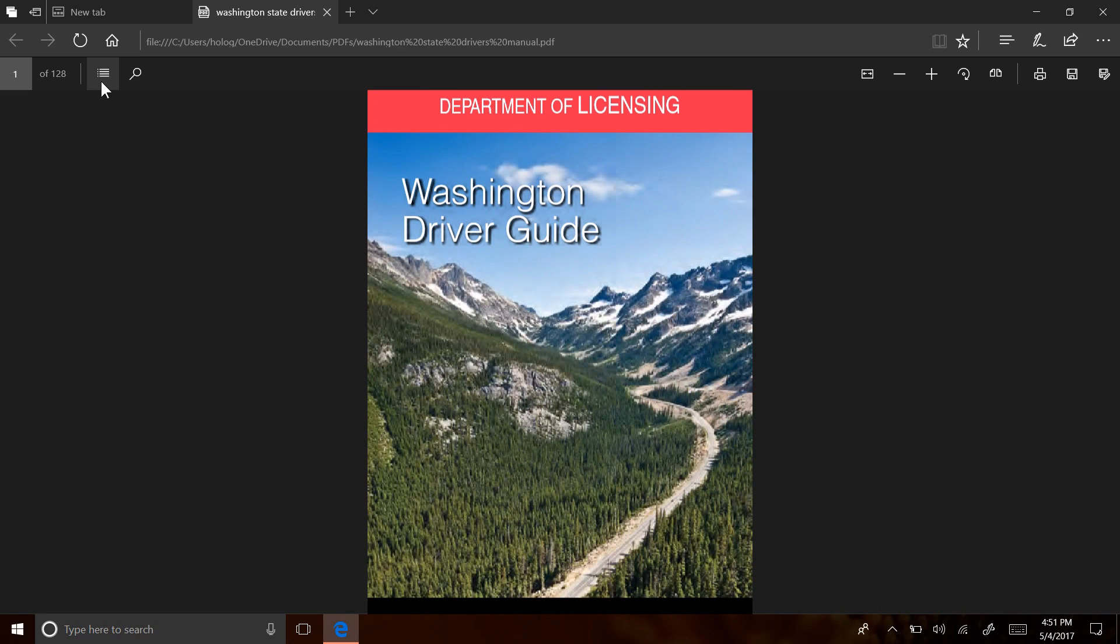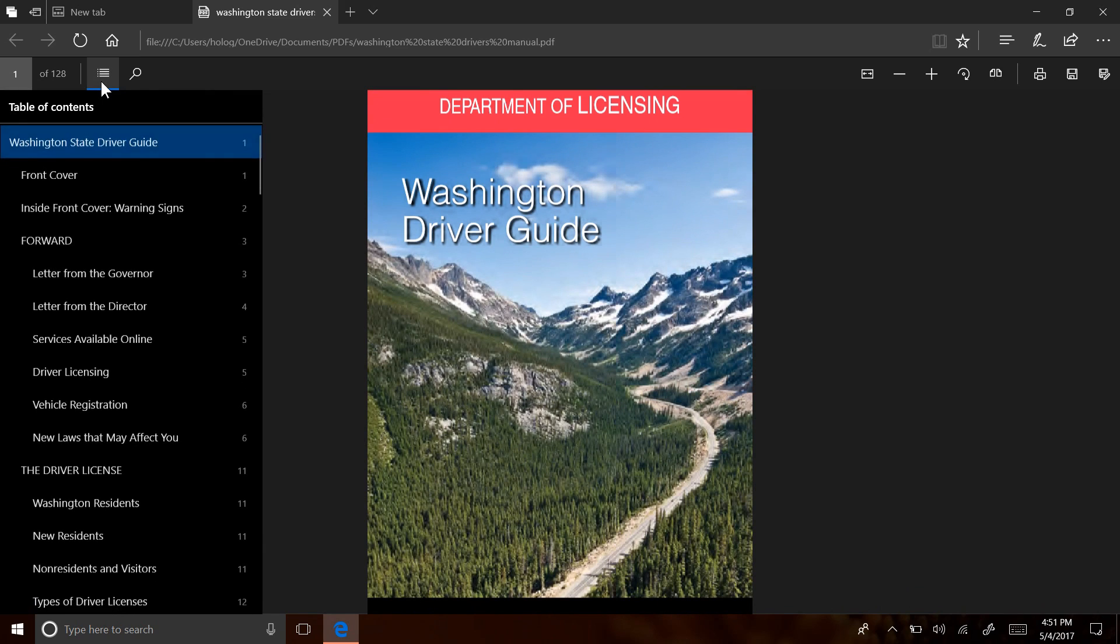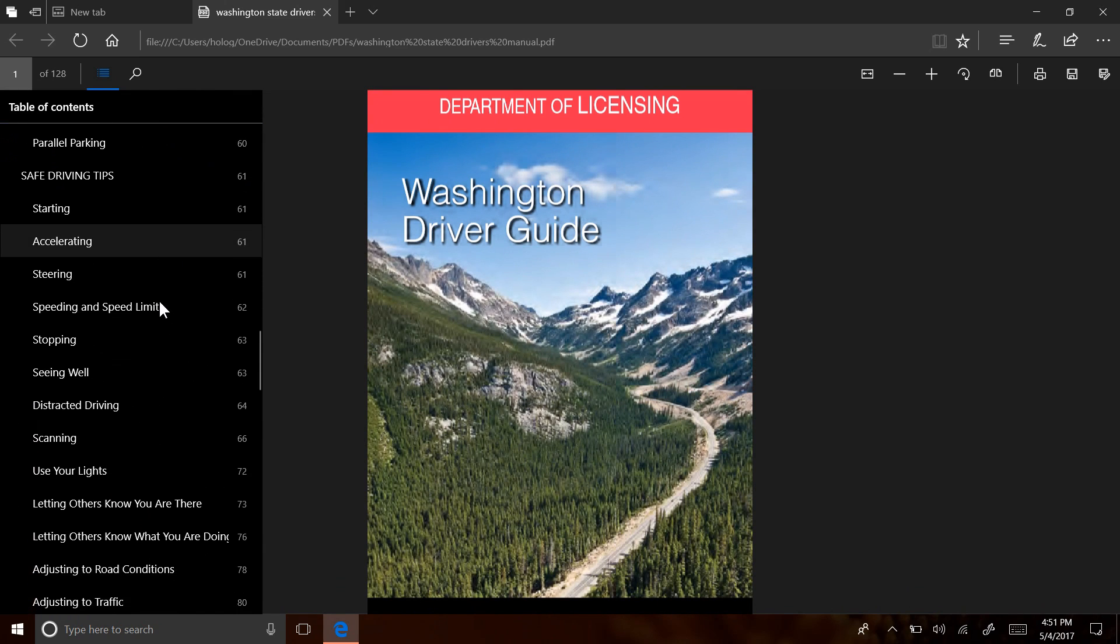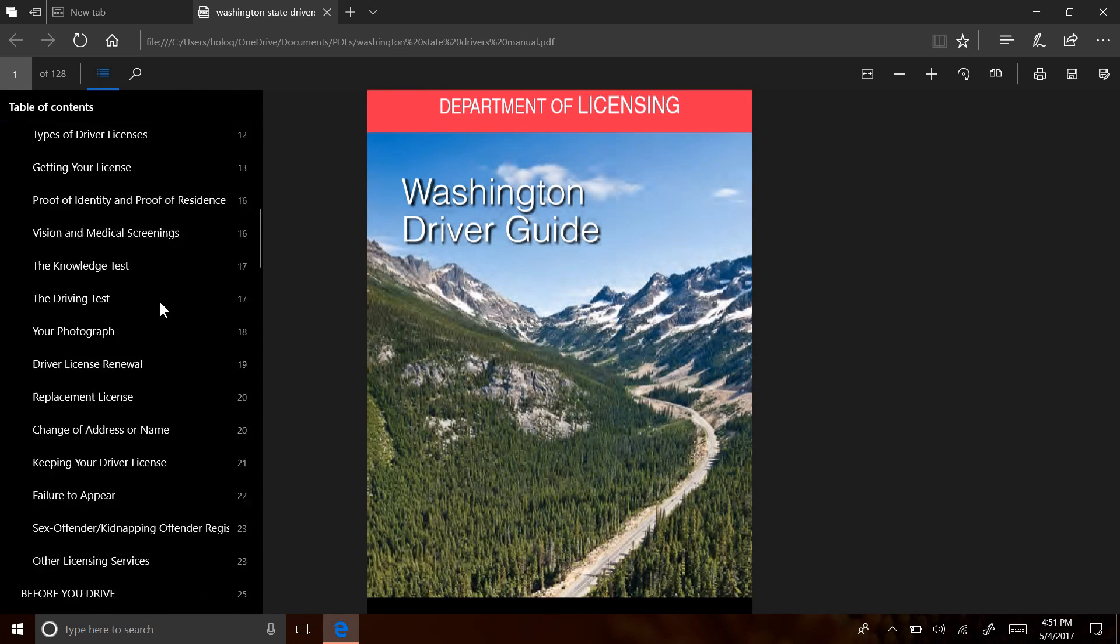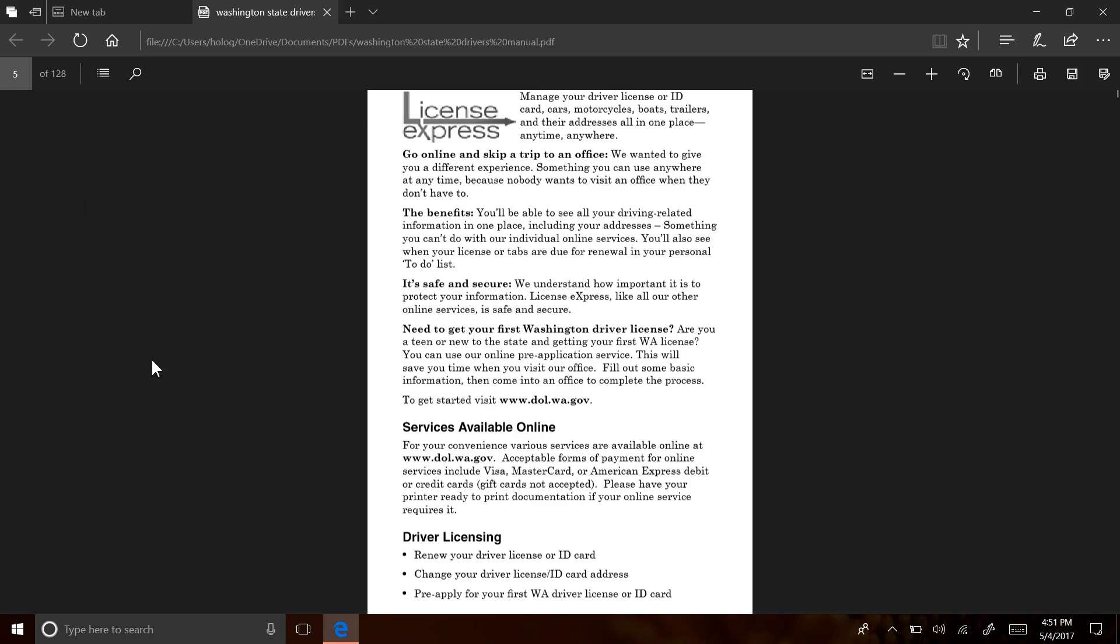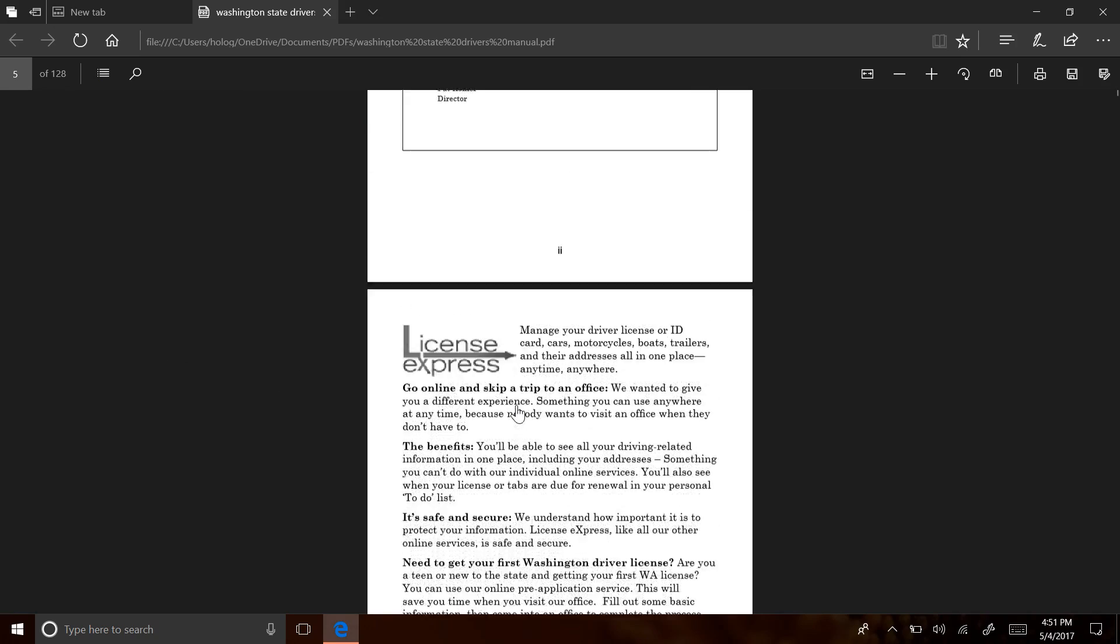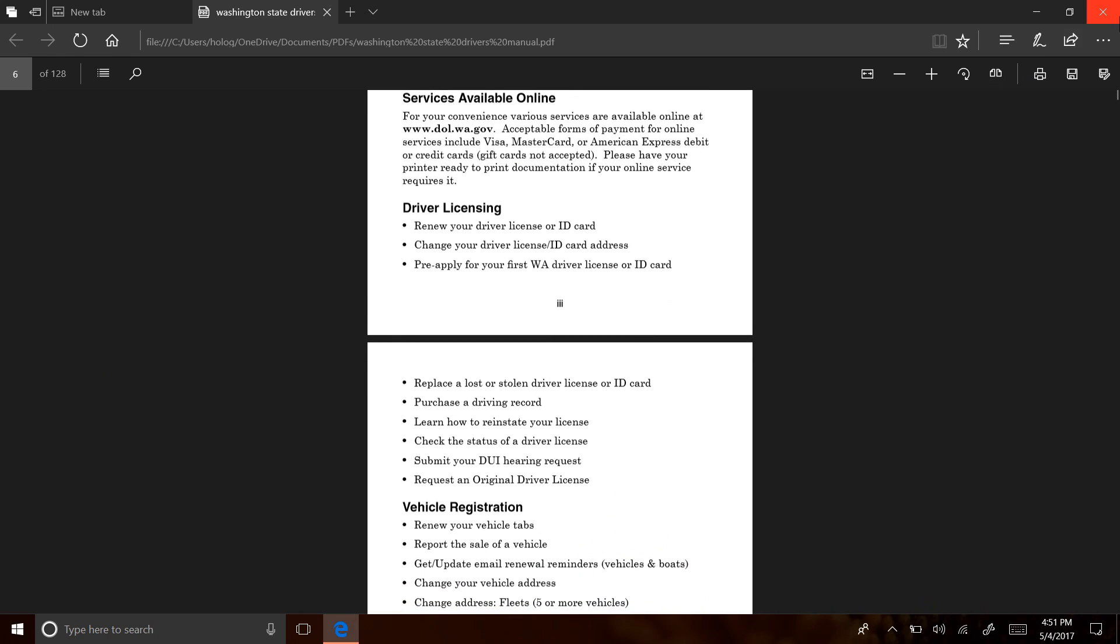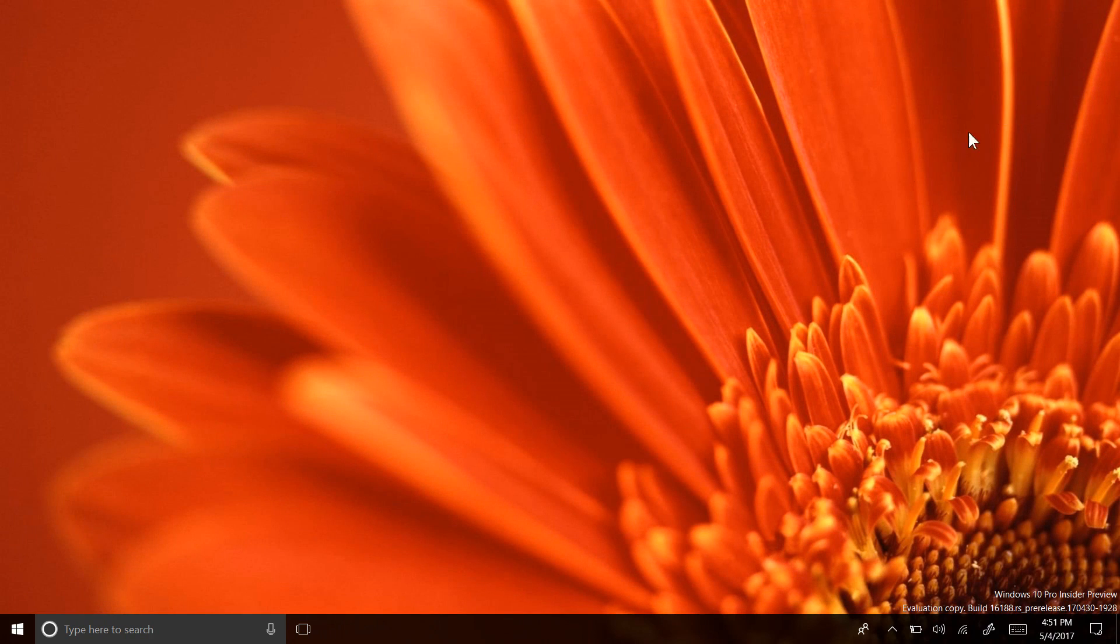Navigation is also being improved, with a table of contents button being brought in from Edge's eBook reader for documents who support it. This is incredibly helpful for navigating huge PDF manuals or booklets. You can just click the title of a selection and the page will scroll you there automatically.